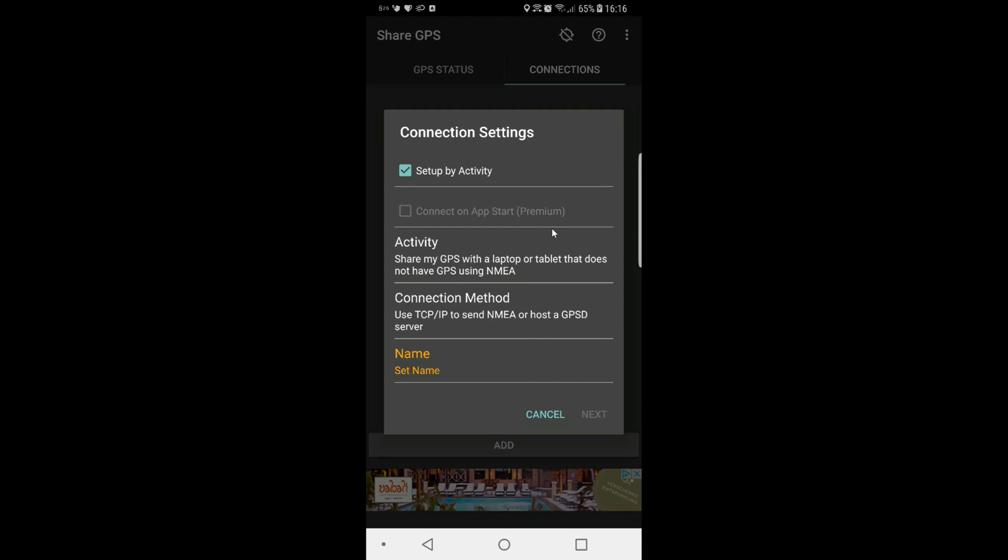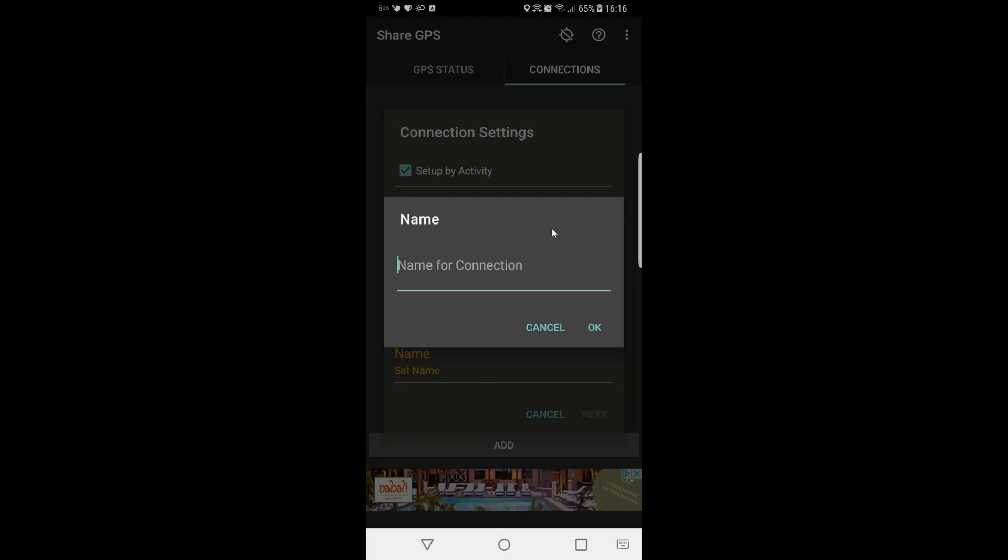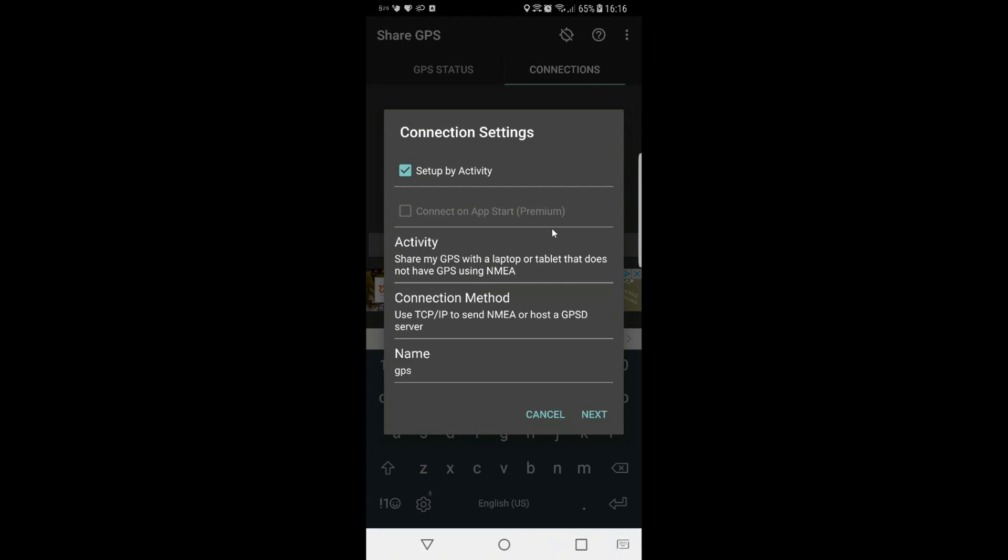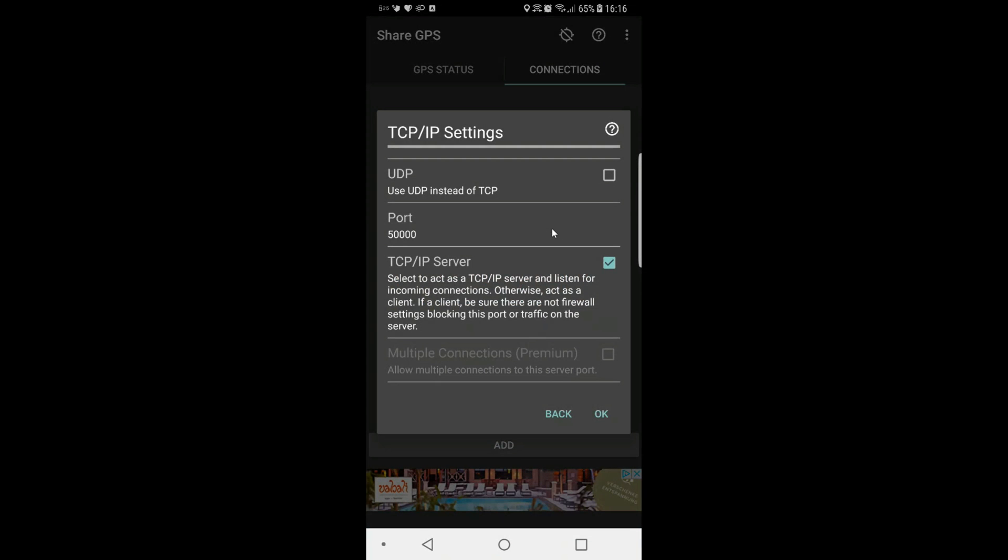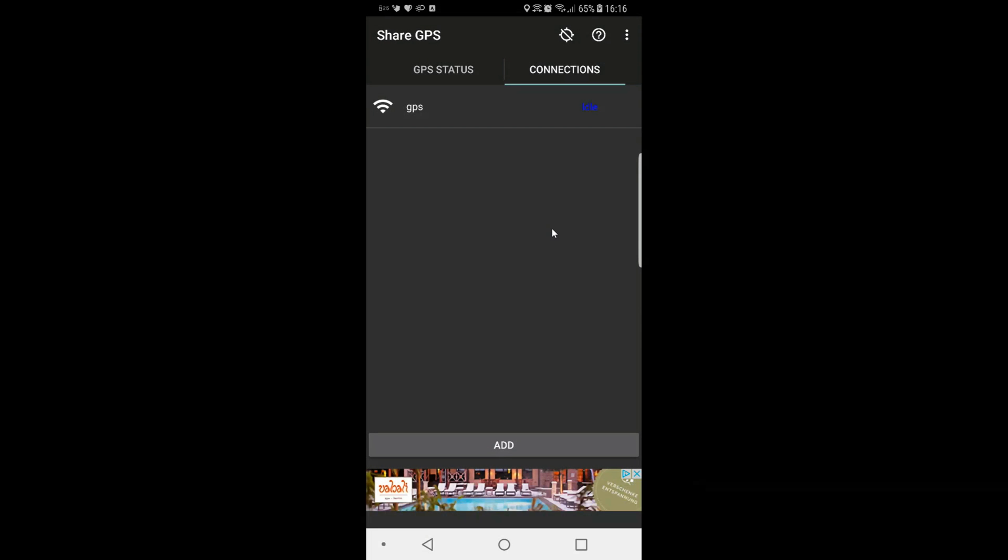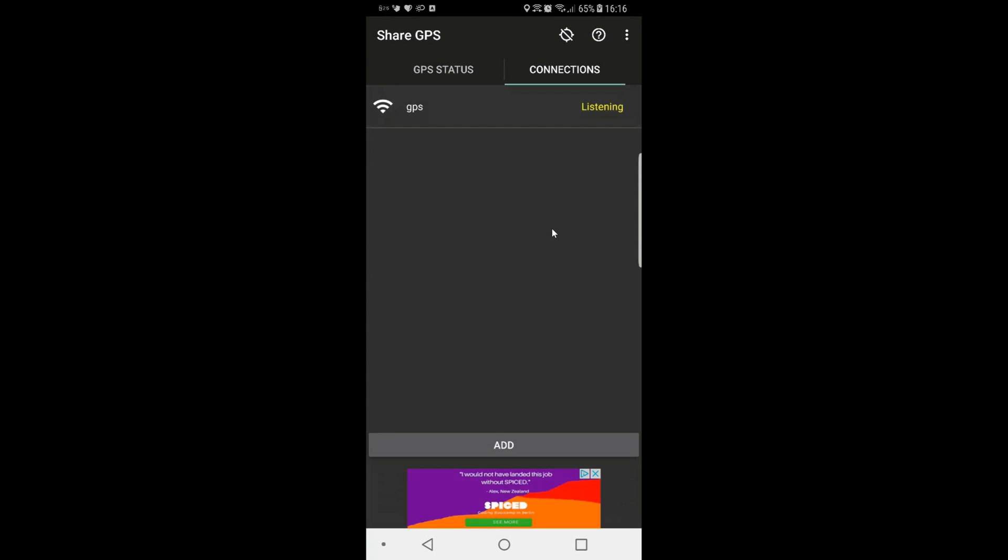The name, I'm just going to give this a name, it doesn't really matter. I'm going to set next. And then here the default port is 50,000. You can set that to whatever you want. I'm going to keep it as TCP IP. And you hit OK. And it says idle. If you click on it, it'll say listening.